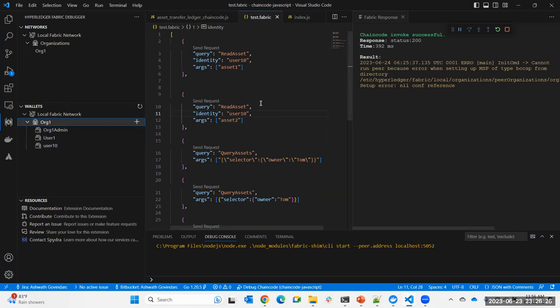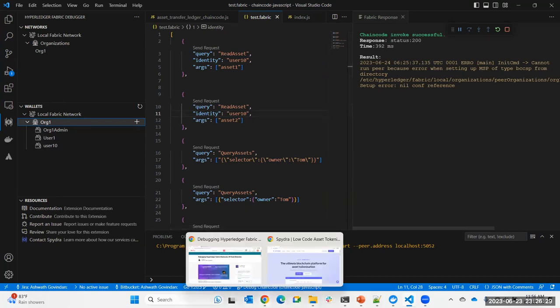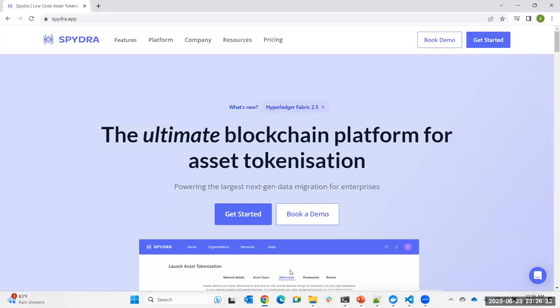Feel free to download the plugin and play around with it. At Spidera, our mission is to make the adoption of blockchain easier. We provide a platform you can try at spidera.app — you can register and create a Hyperledger Fabric network within Spidera. We provide 400 credits you can use for free to try out the platform.